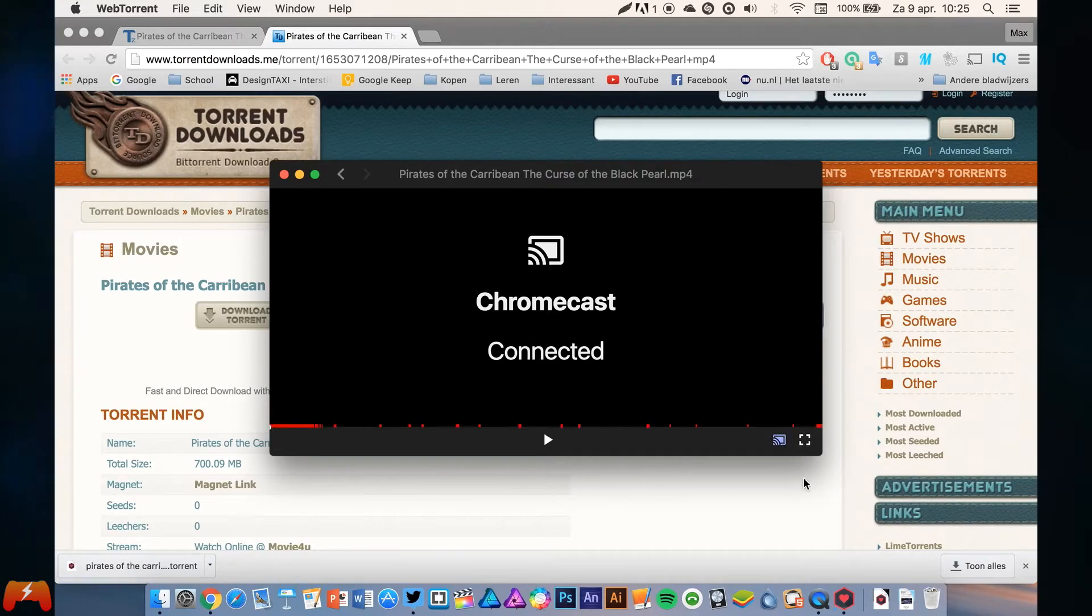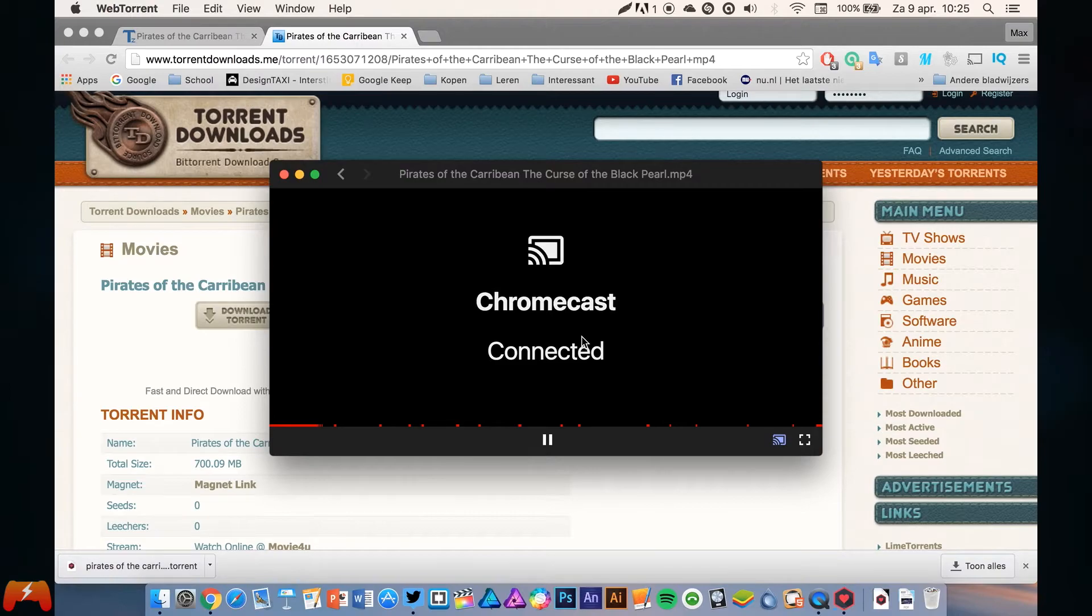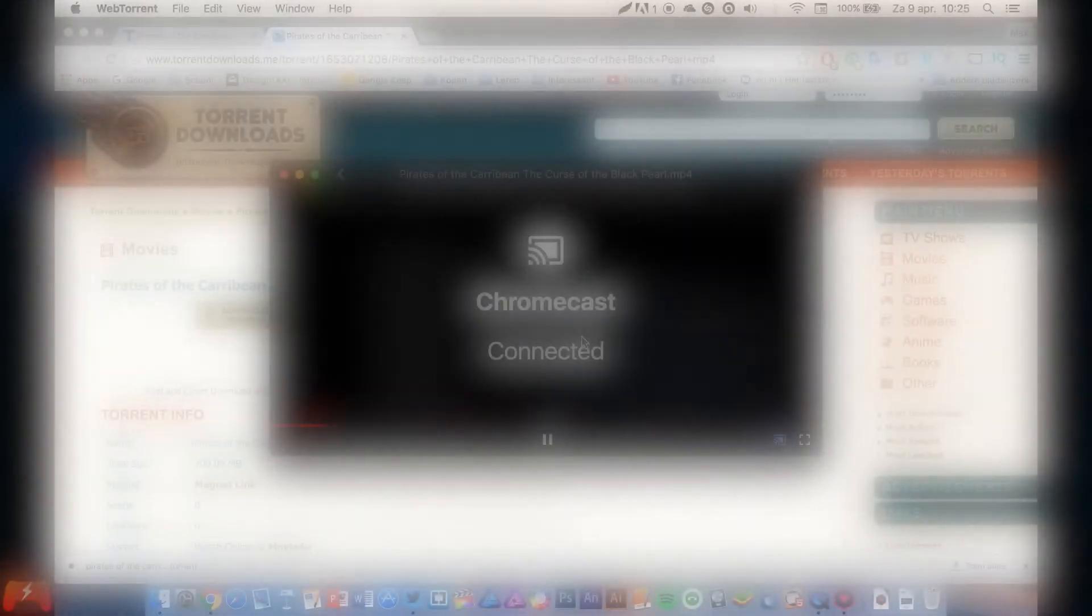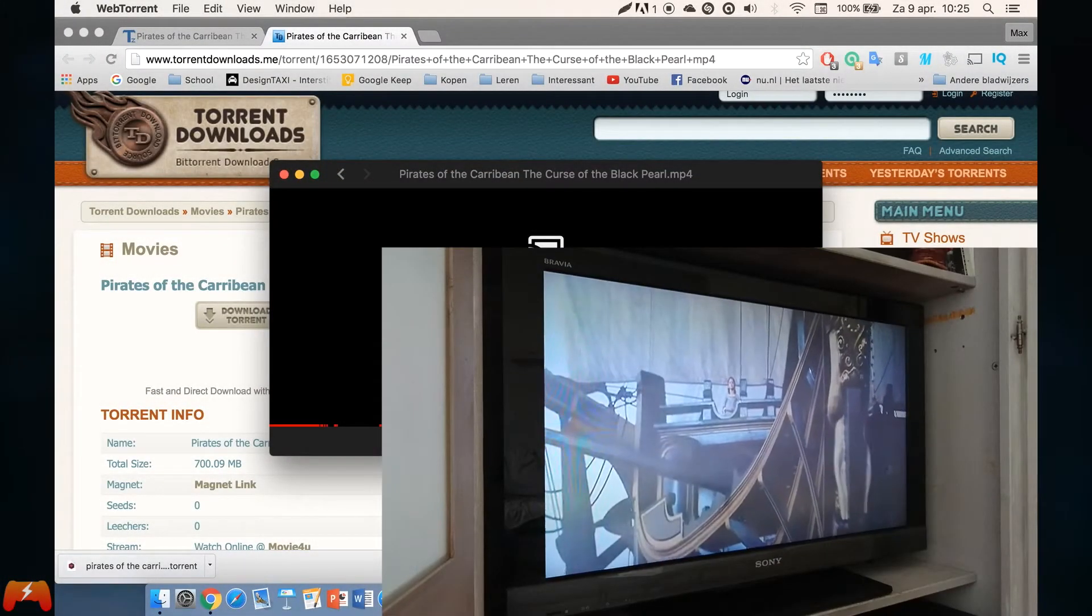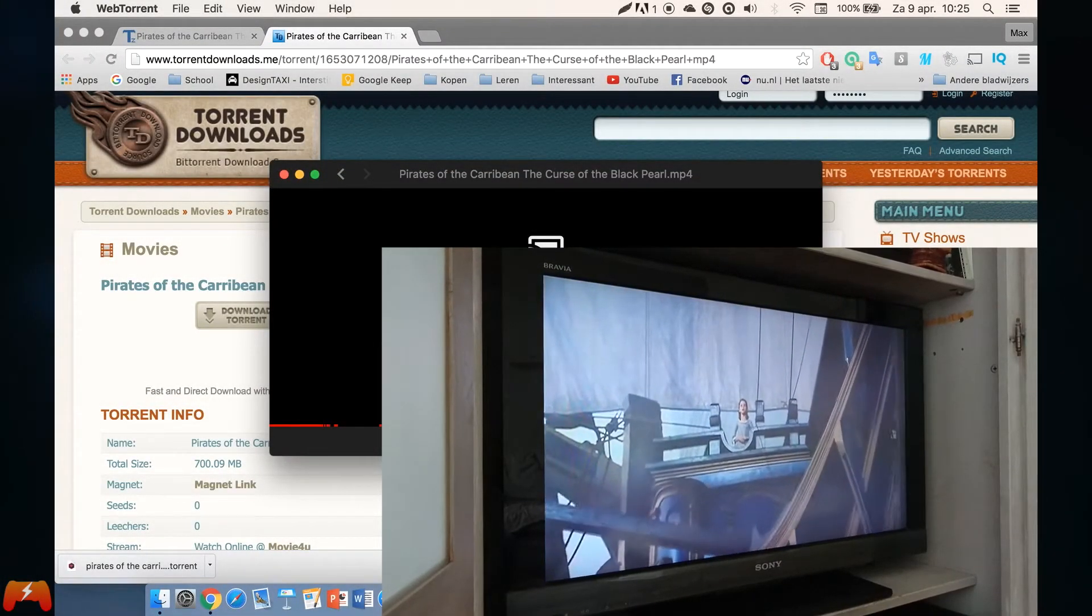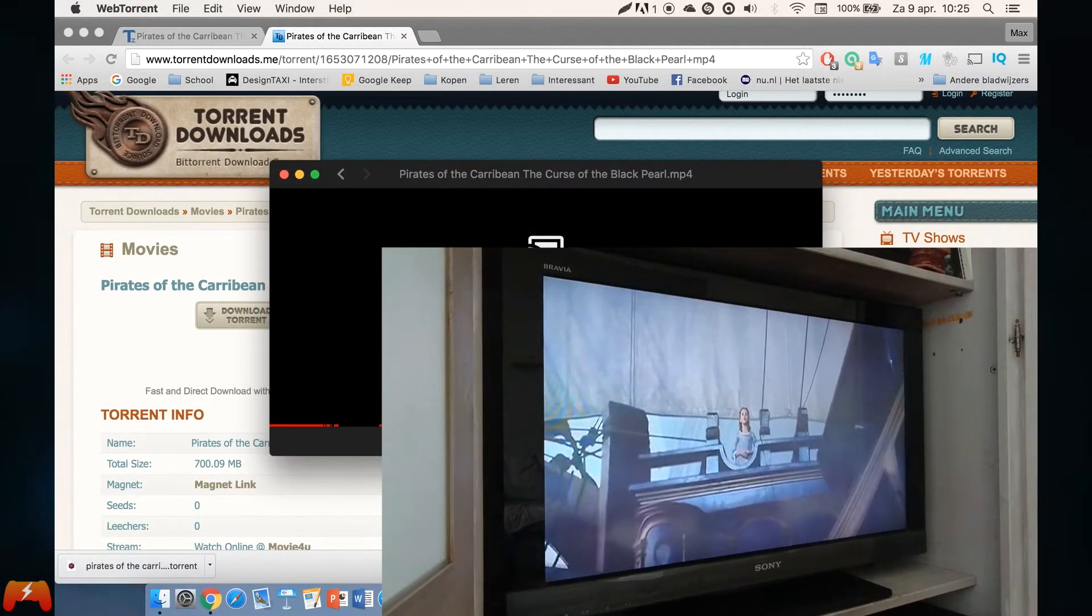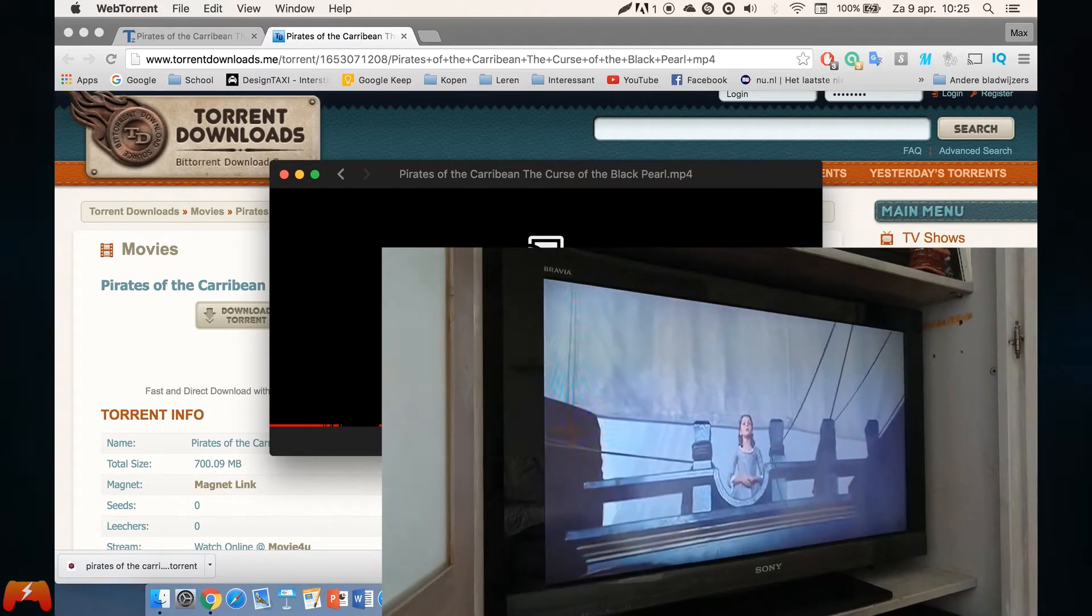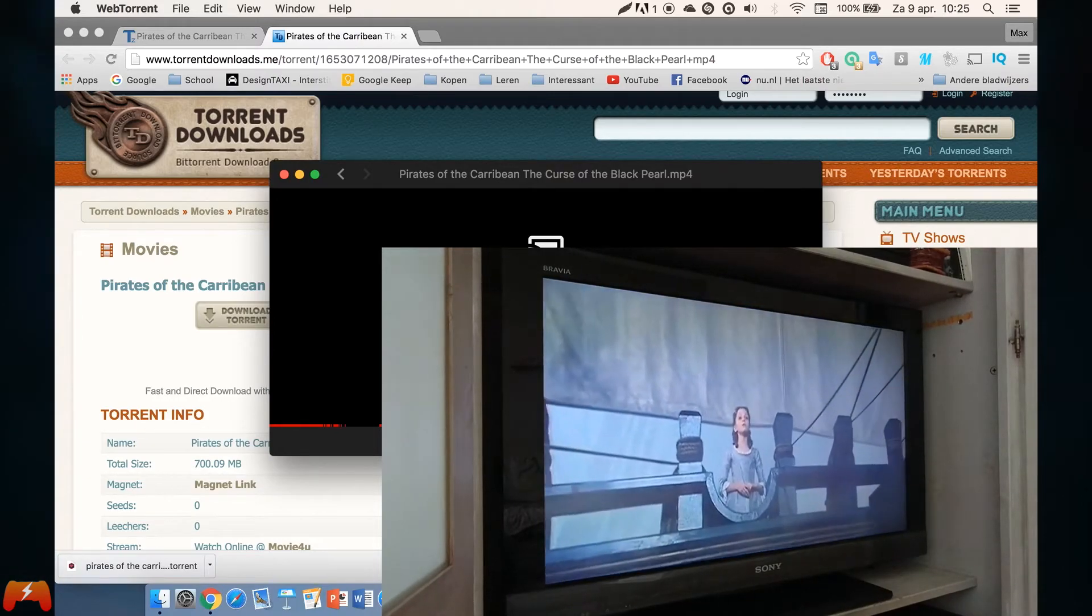Otherwise you'll get a pop-up menu. But now we're connected to my Chromecast and we're going to see if it works. And yeah, as you can see, it works perfectly fine streaming Pirates of the Caribbean on my TV.